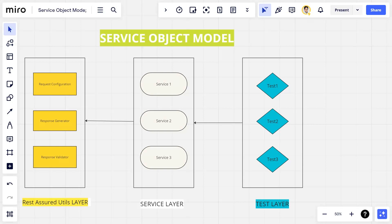In the service object model we have three layers. The first is the test layer, where we keep all testing-related things like validations. The second is the service layer — just as in page object model we have a page component with properties and actions, similarly here we define a class for each service.